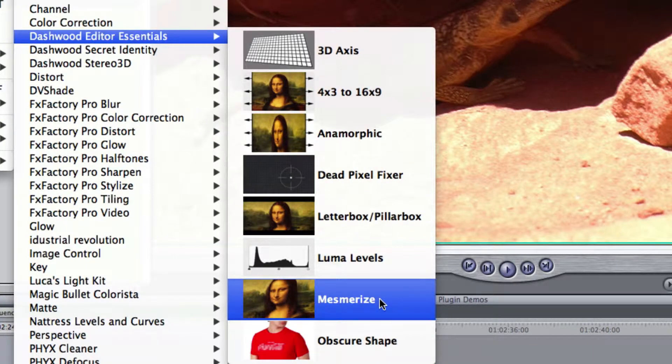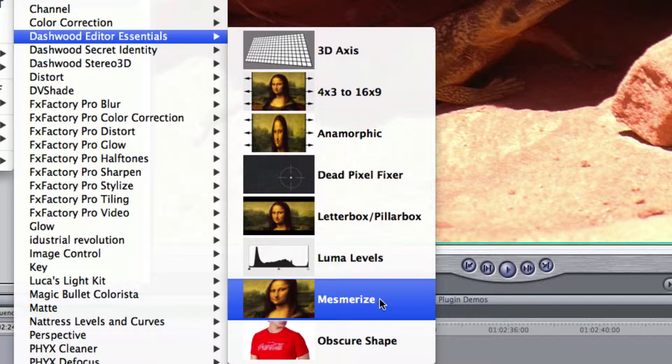The Mesmerize effect, found in Dashwood Editor Essentials, attempts to emulate the look of the Kish Optics Mesmerizer that was very popular in the 90s for a hallucinogenic look to the footage. Let's apply it and have a look at what Mesmerize can do.